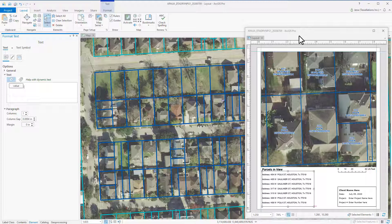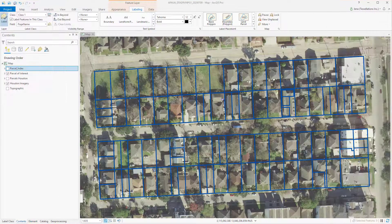Now if I wished, I could utilize my parcels as an index. The features in an index can be non-contiguous, they can overlap, or be different shapes and extents. They can even be points or lines.